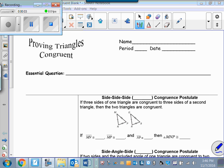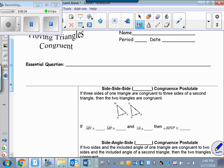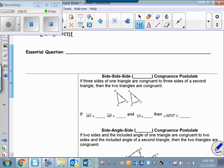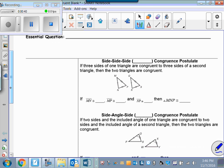In our last lesson we learned that in order to say figures are congruent we have to show that all the corresponding parts are congruent. Today we're going to learn some quicker ways to show that triangles are congruent, other than having to show that all corresponding sides and all corresponding angles are congruent. These theorems are going to make your life easier. Be sure to come back and write down your essential question and summary after each lesson.